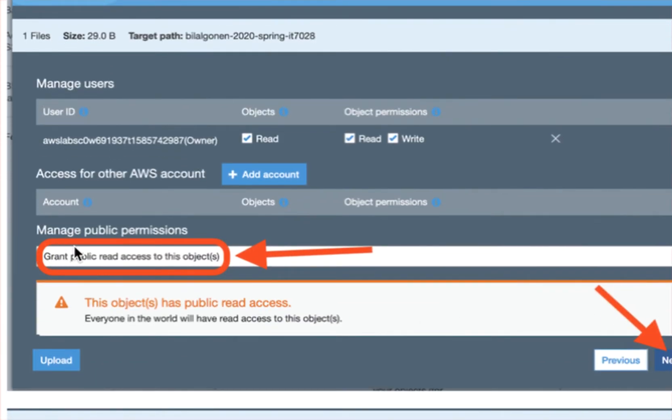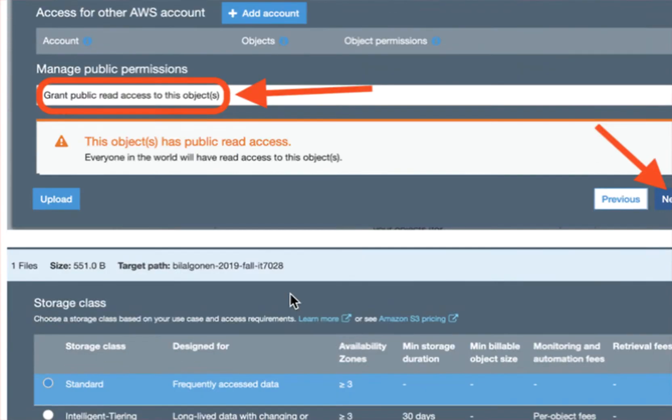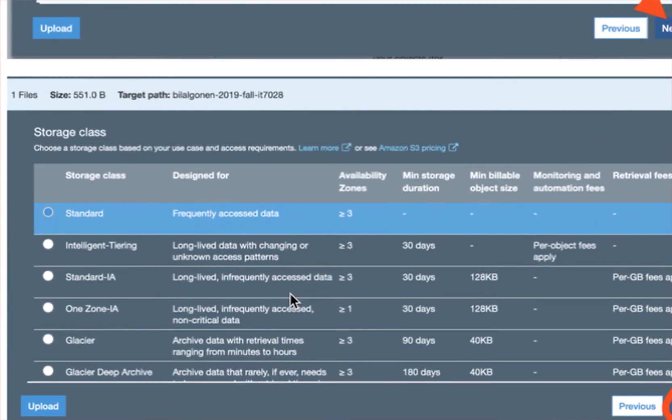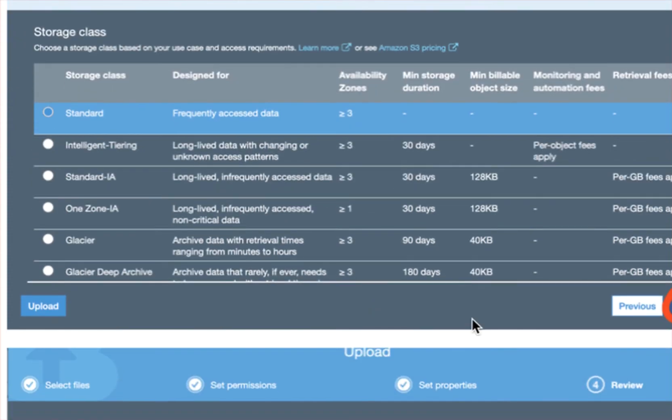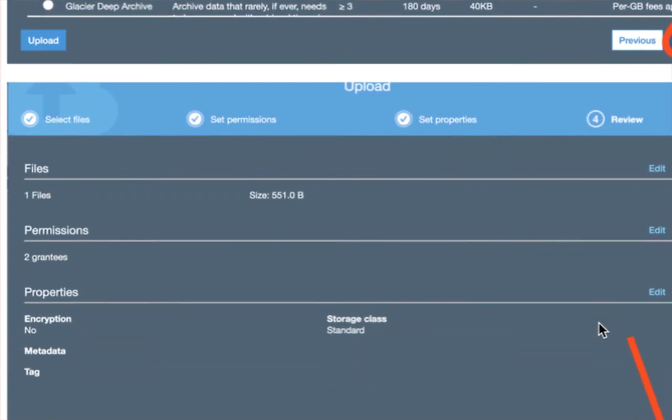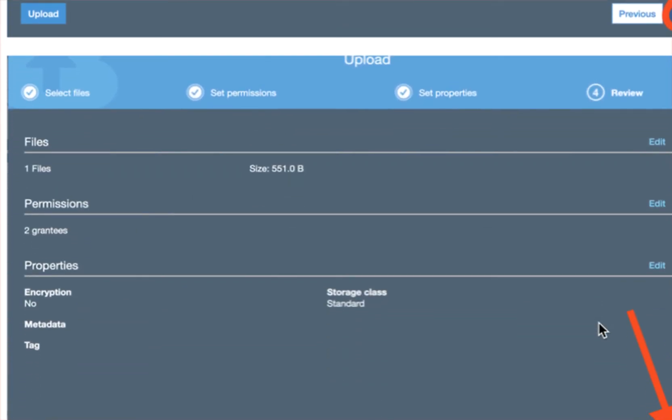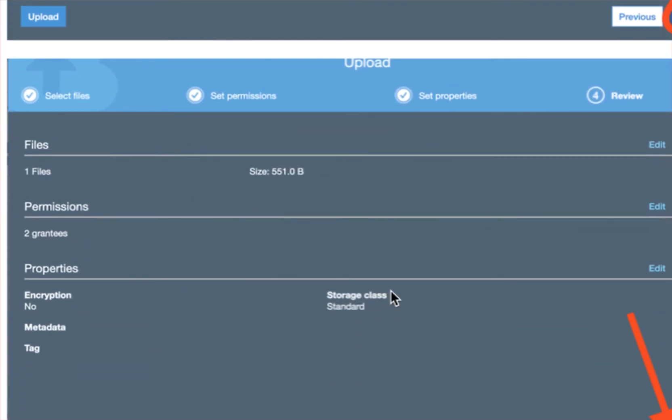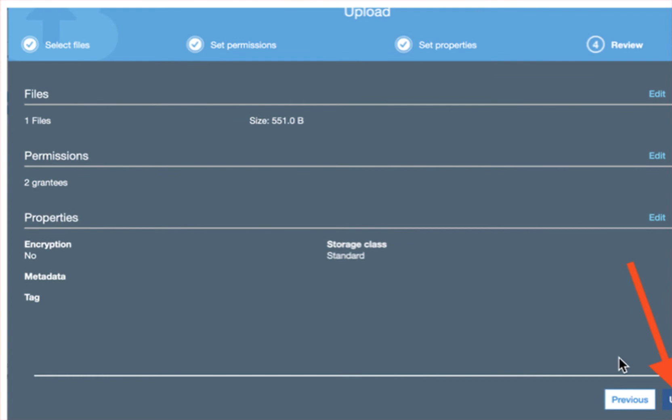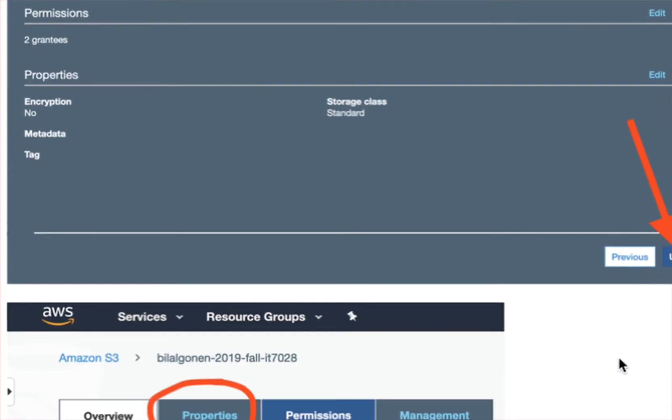So here we say, grant public read access, so people can view the website. And here, standard, and next, and then here, upload.